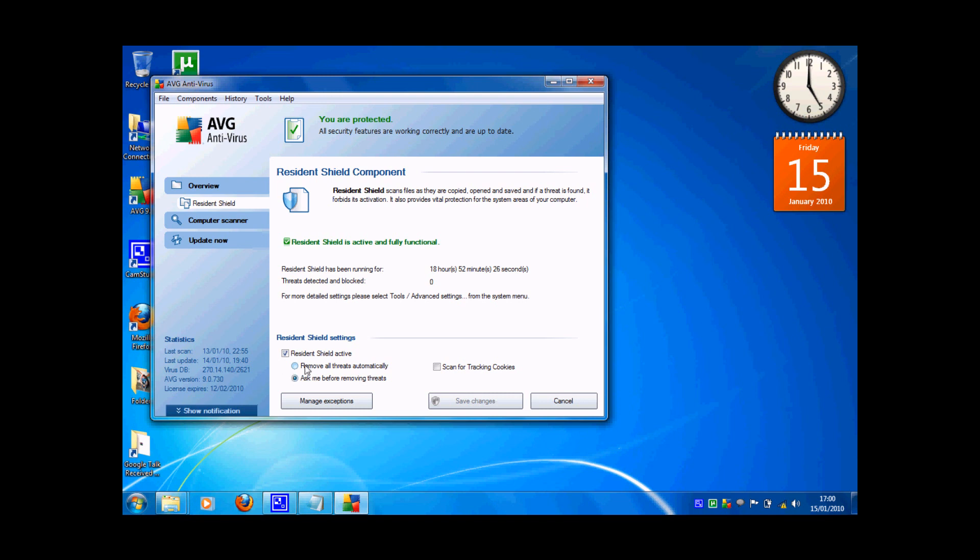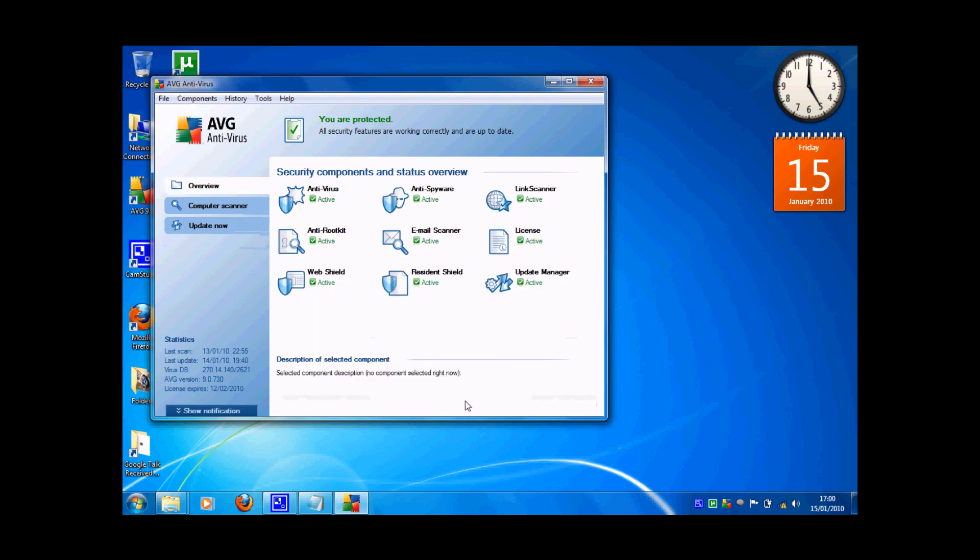Anyway, you have to click, but you have to make sure that it's active. That's it. And I think AVG antivirus is quite good, you know.